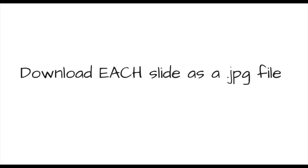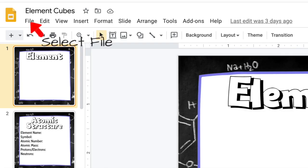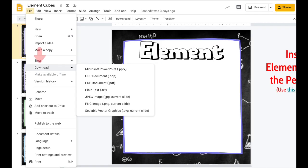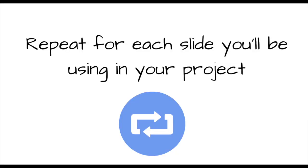You'll then download each slide as a JPEG file. Here's how that's done. Click on the slide thumbnail, then click file and download as JPEG. Do this for each slide in the slide deck.